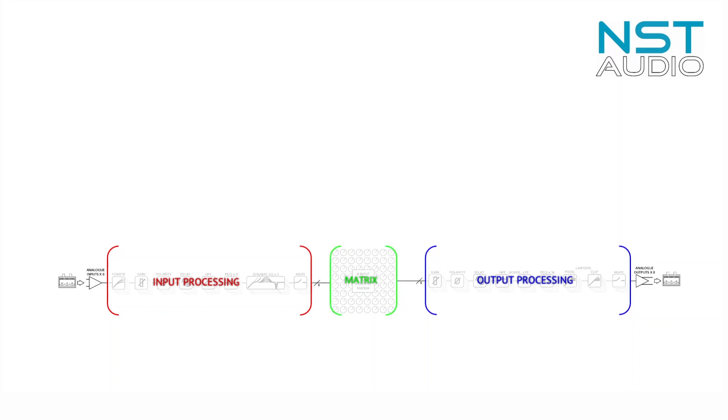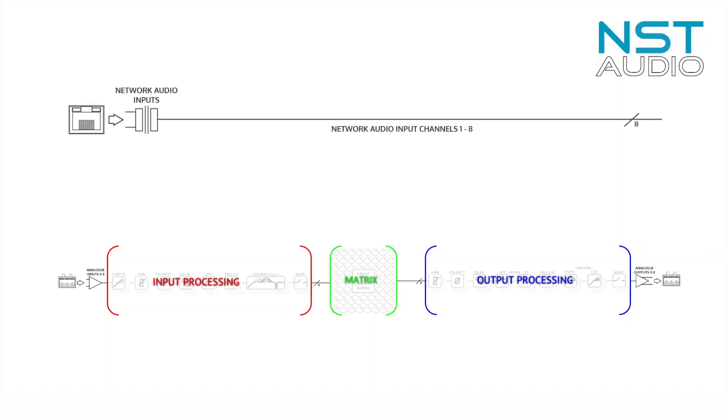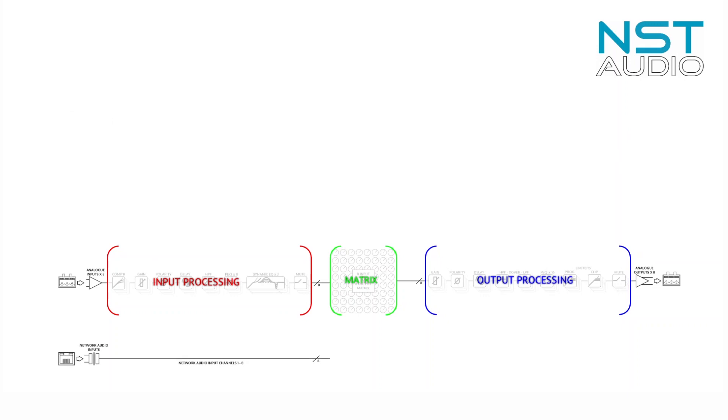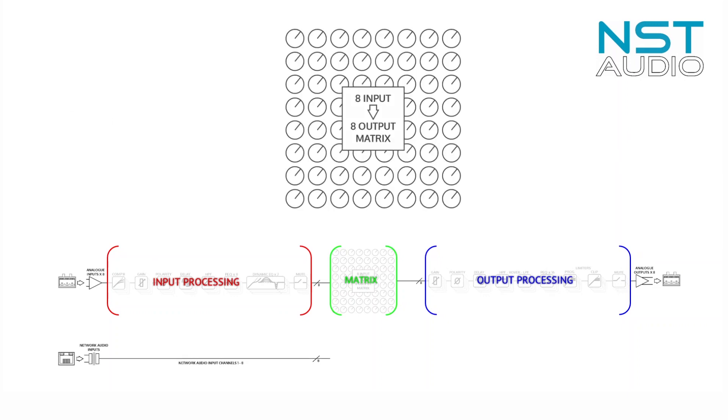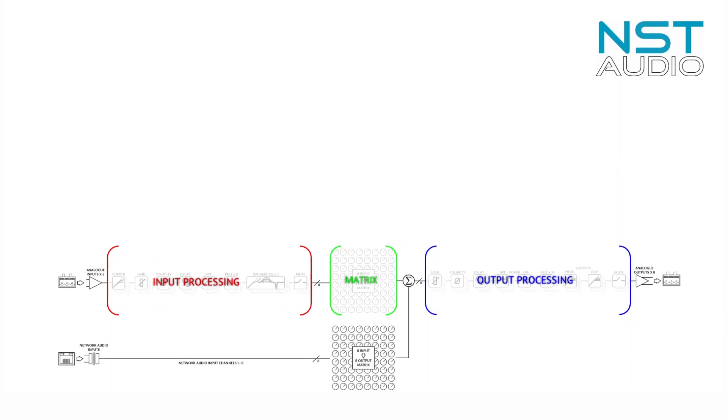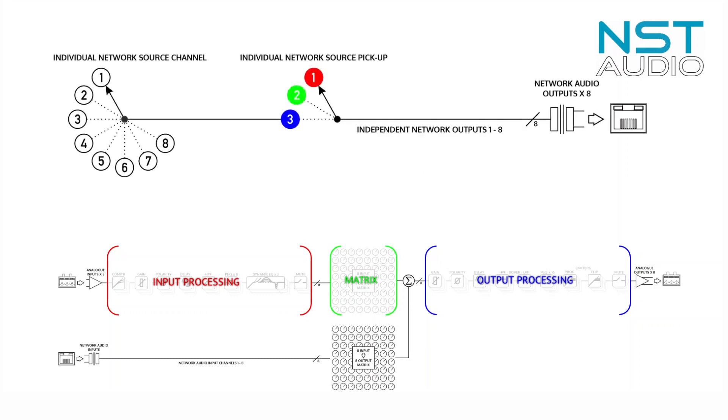But that's not all—we've not mentioned the network audio capabilities yet. A VMX88 can also accept eight channels of network audio and pass these through a separate eight by eight matrix to be mixed into the analog outputs. It can also simultaneously feed eight channels of audio onto the network.